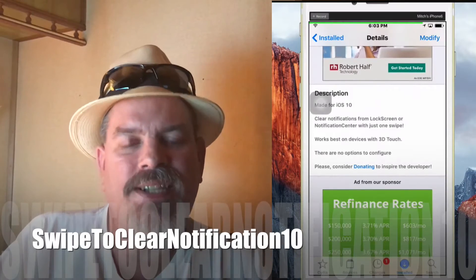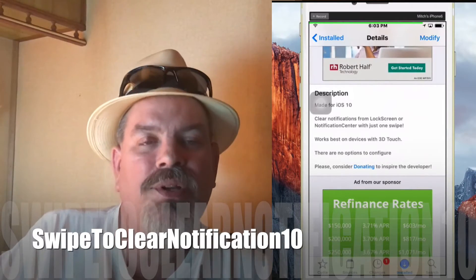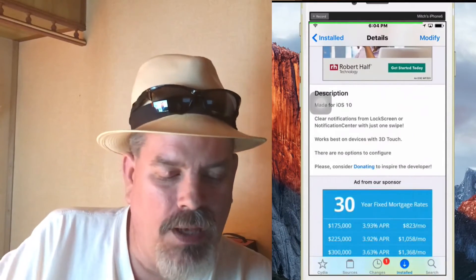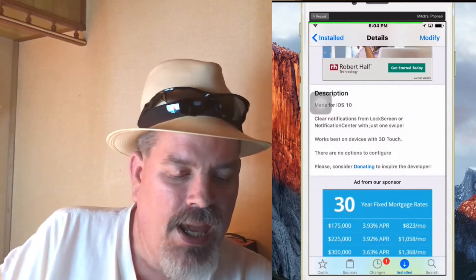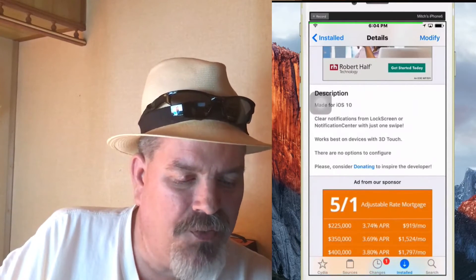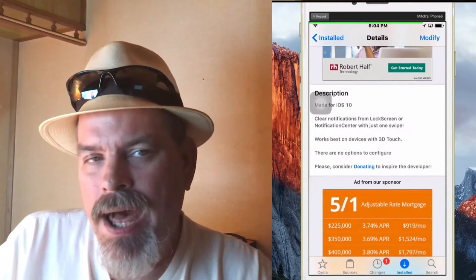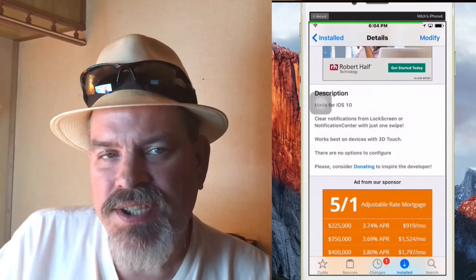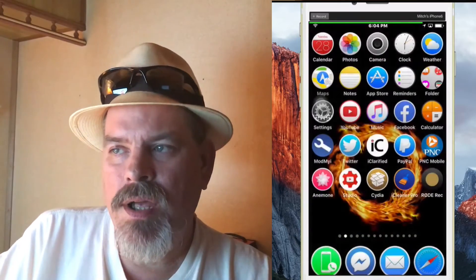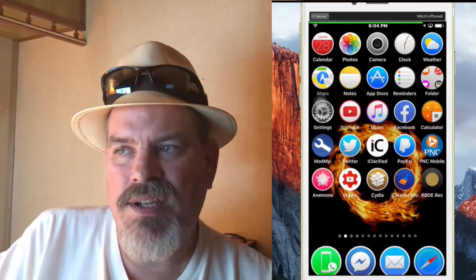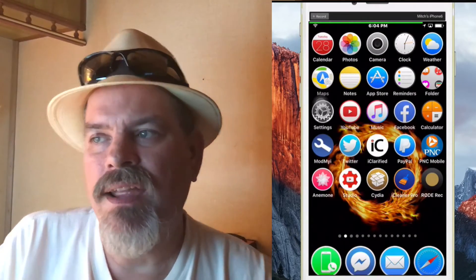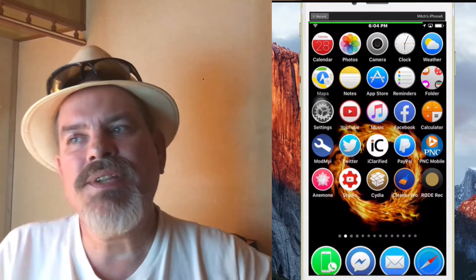The next one's called Swipe to Clear, and this one allows you to clear your notifications by just swiping on the lock screen. It works best on 3D Touch — I'm using a 6 and it doesn't have 3D Touch — but those of you with 3D Touch, check it out, I think you'll really like it.